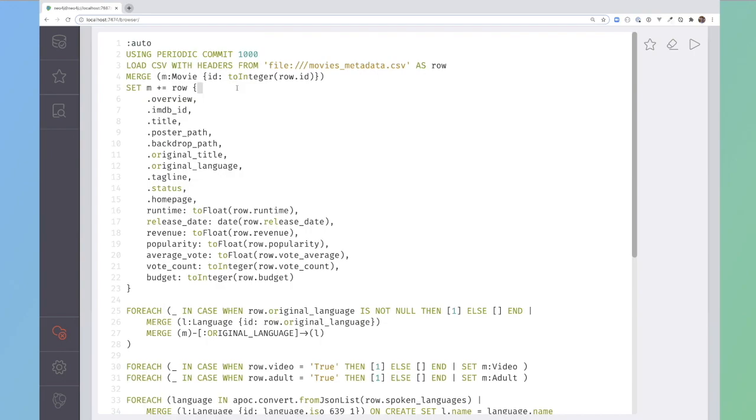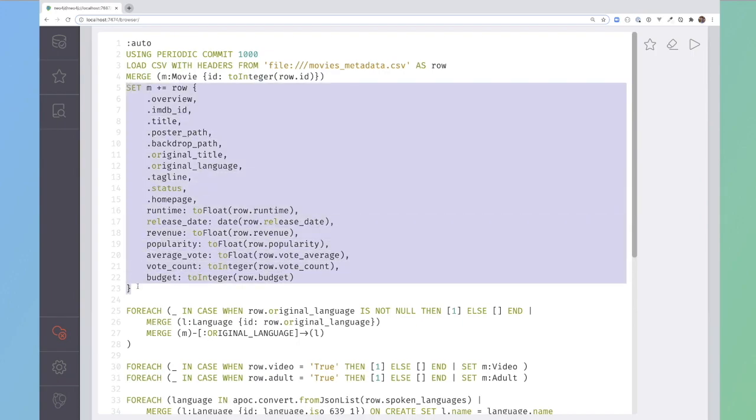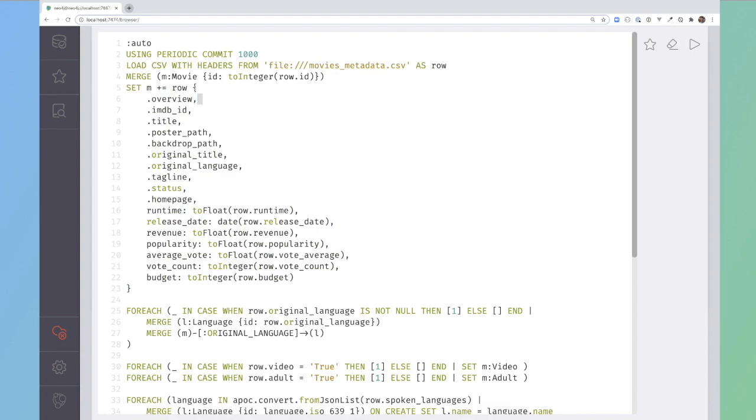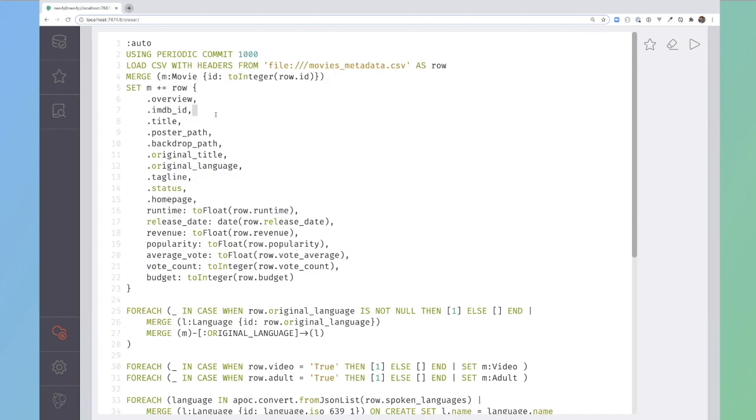Like I say, all of the values that are imported in using load CSV are strings by default. So I need to cast the ID on the row to be an integer before I use it to merge movie node. Then what I'm doing is I'm doing a map assignment to append a map of properties onto the properties that already exist for the movie.